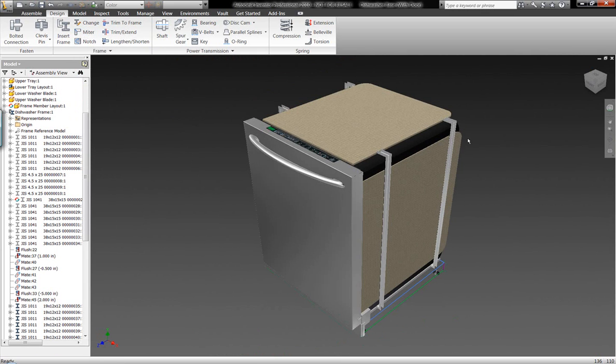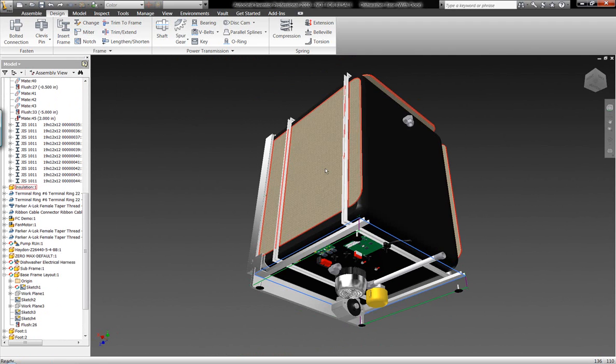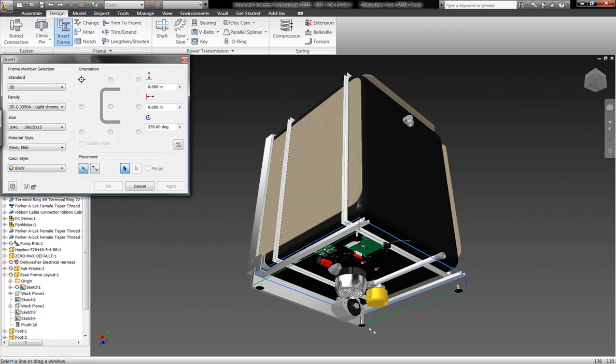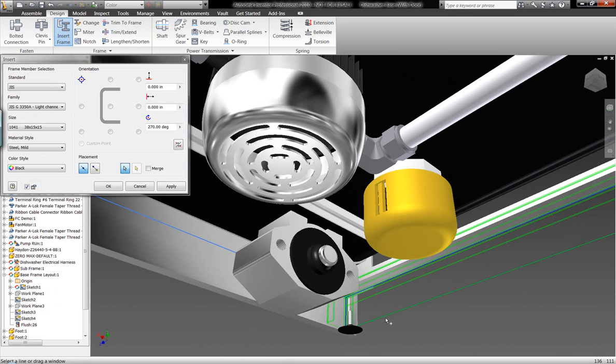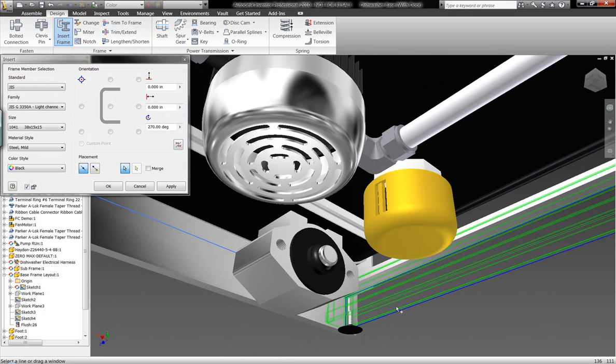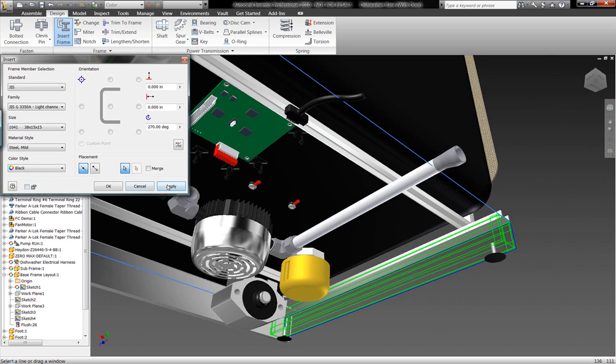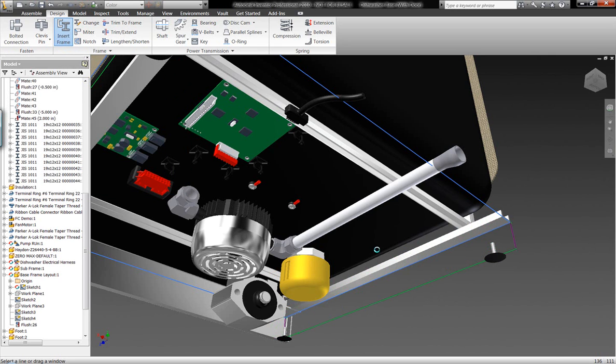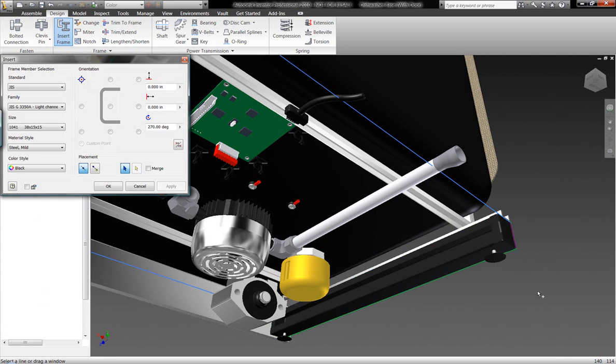One of the things that I just can't stress enough is the frame generator within Autodesk Inventor is not only easy to use and gives us thousands of more profiles against our competition. We have the most profiles of any CAD tool on the market today. But it also gives us the flexibility as it's building these different sub-assemblies for us.